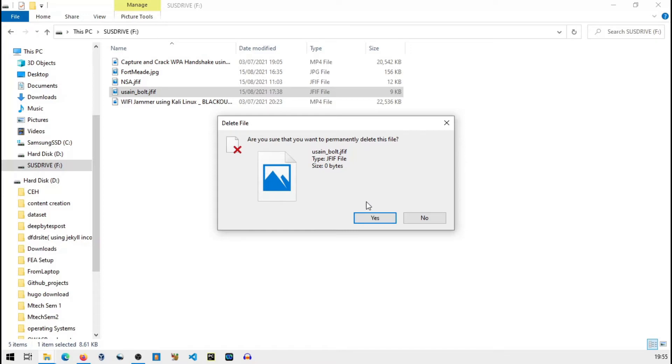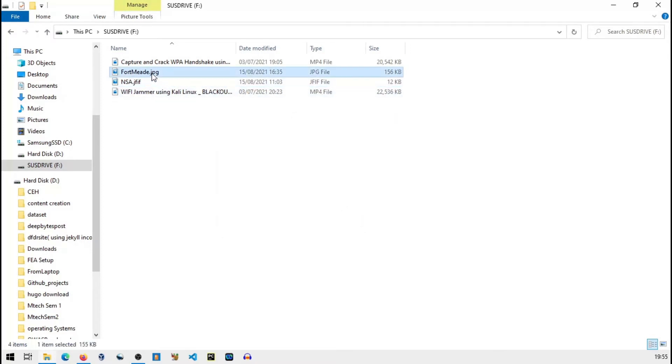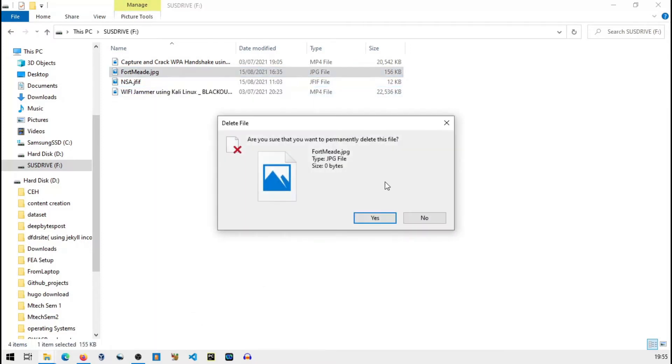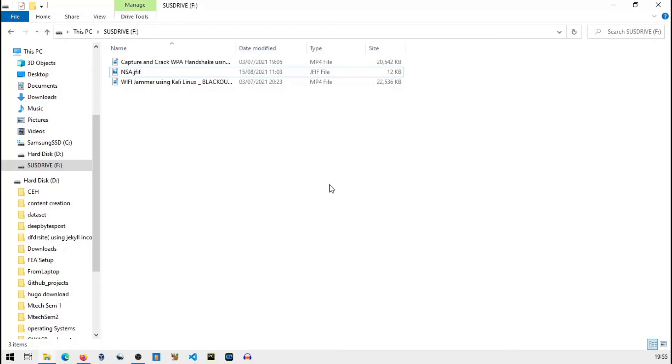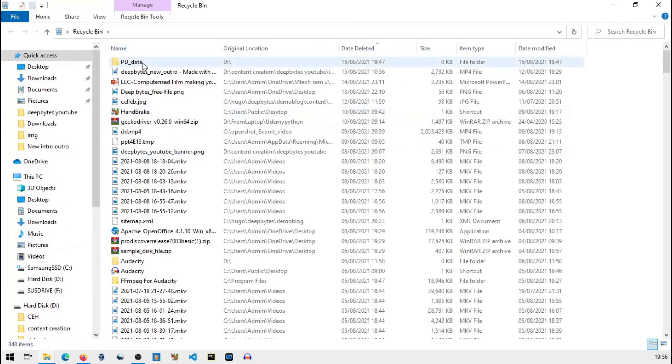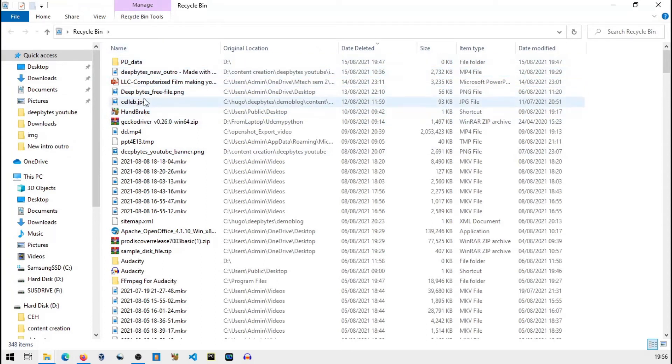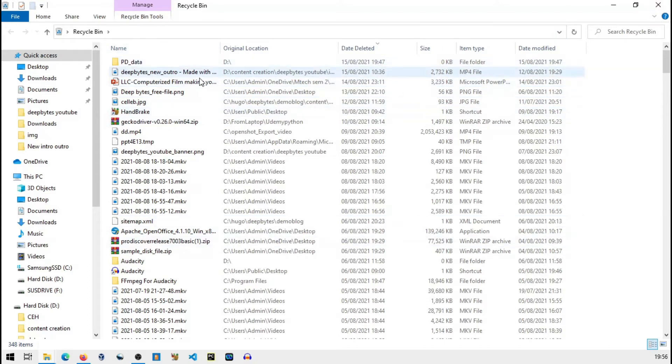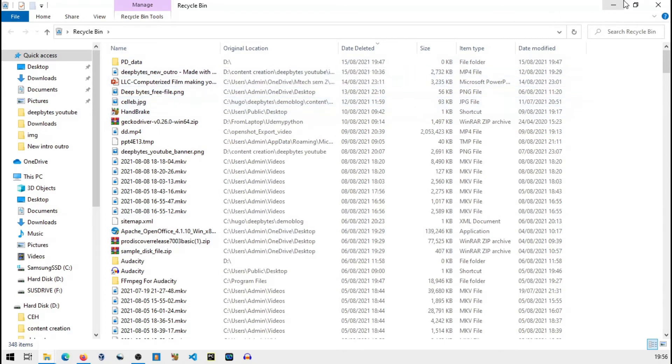I will show you the recycle bin. These files won't be visible. You can see here those files are not here. The both images are not here. These are recent deleted images so you can't see both of them here. So both of those images are permanently deleted.